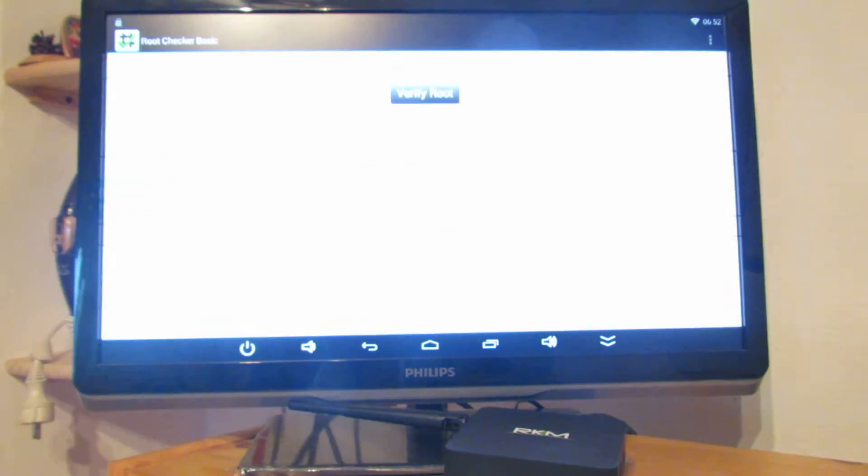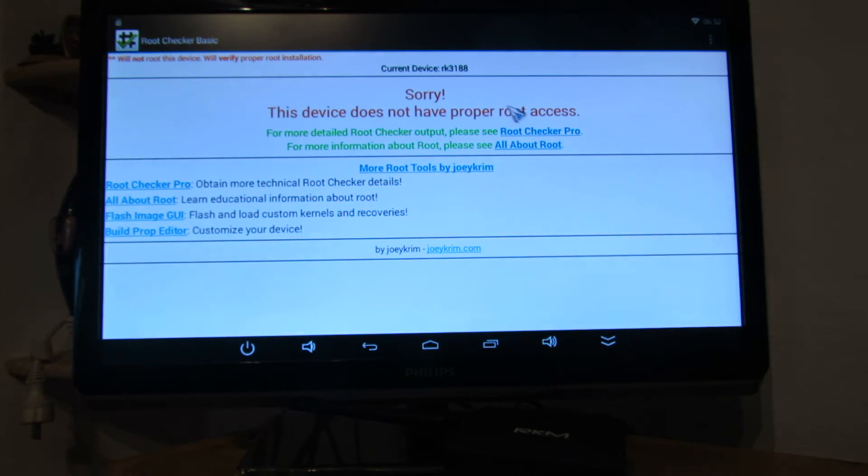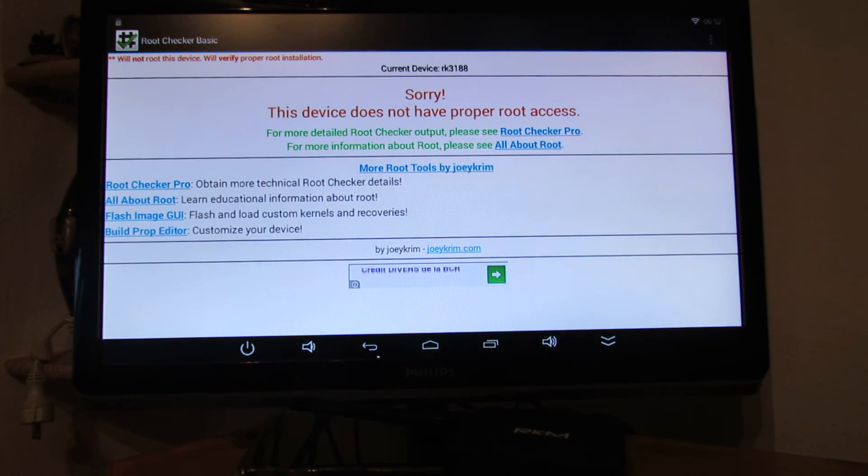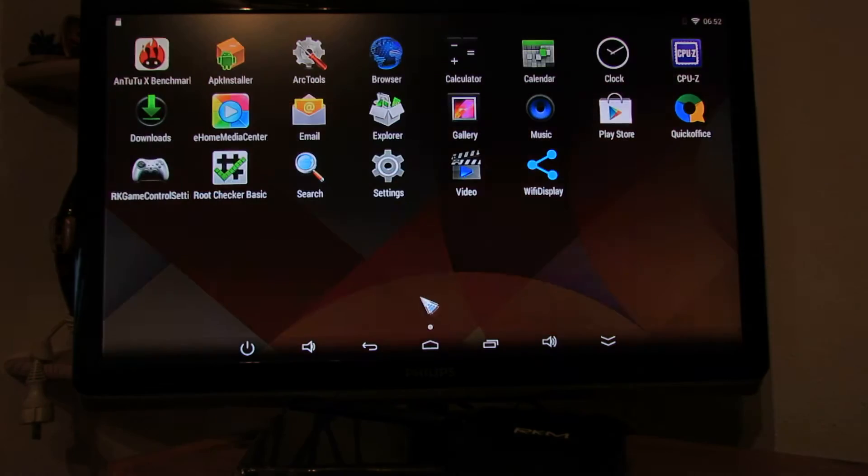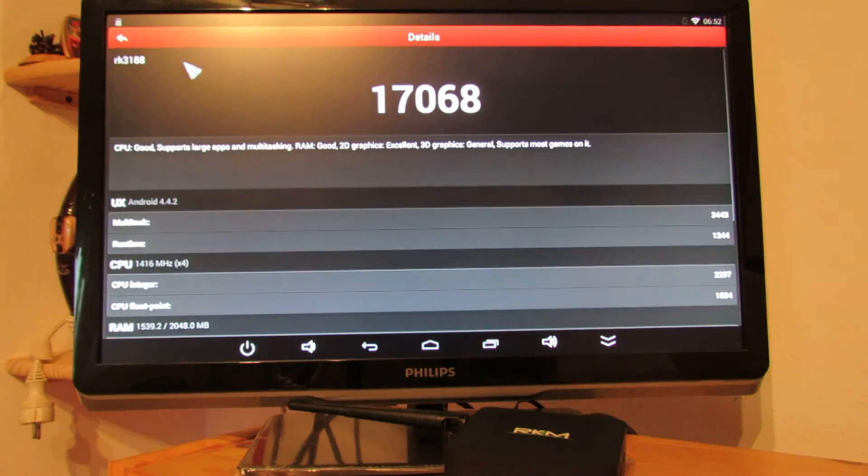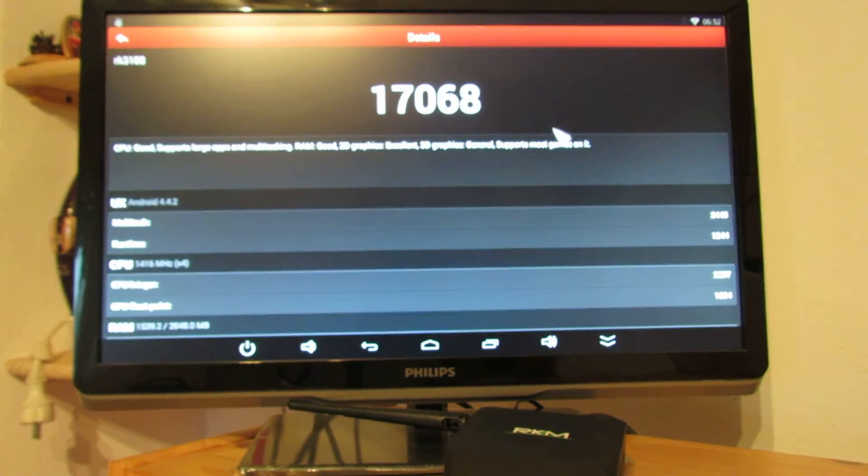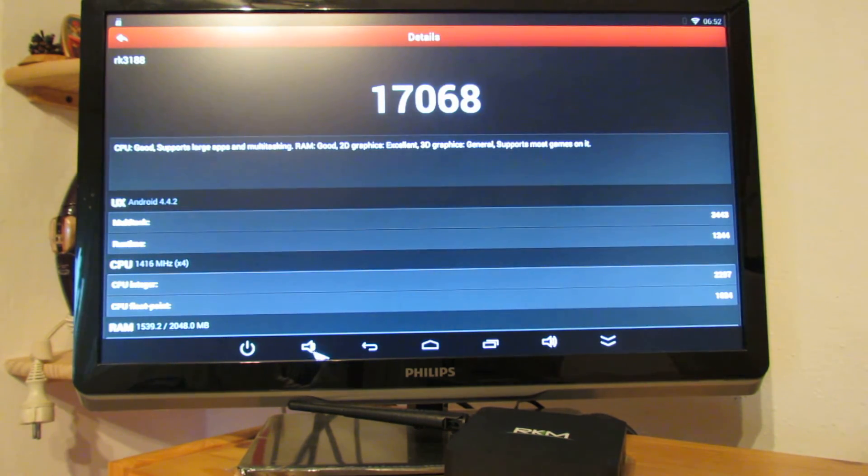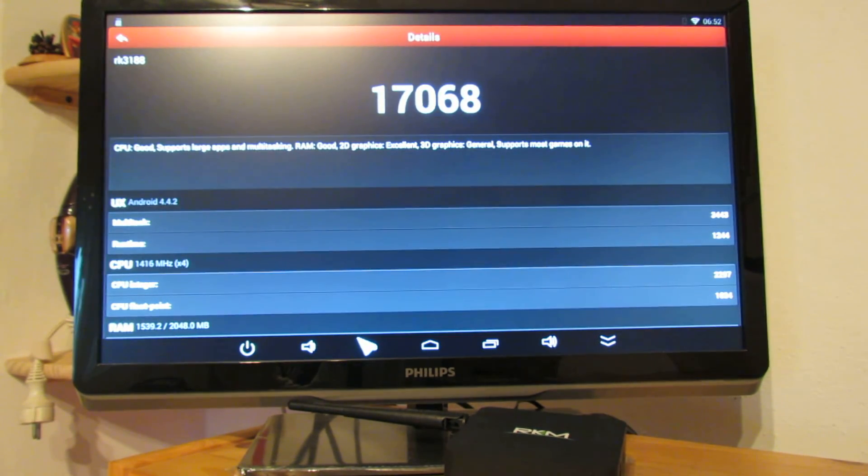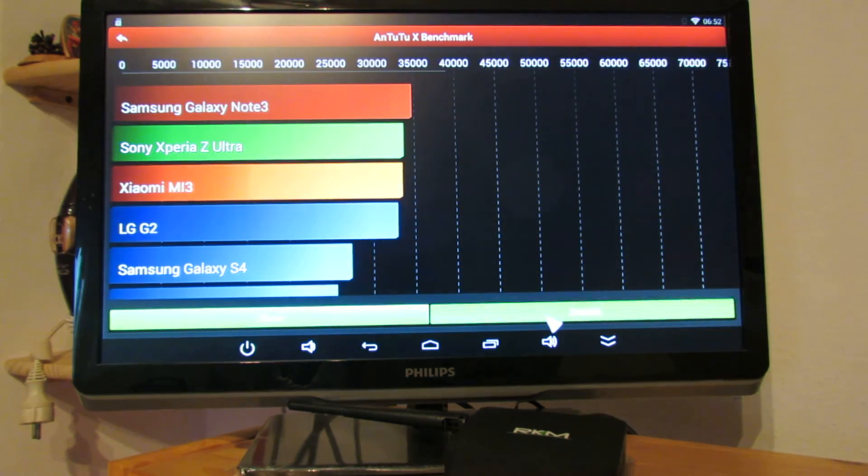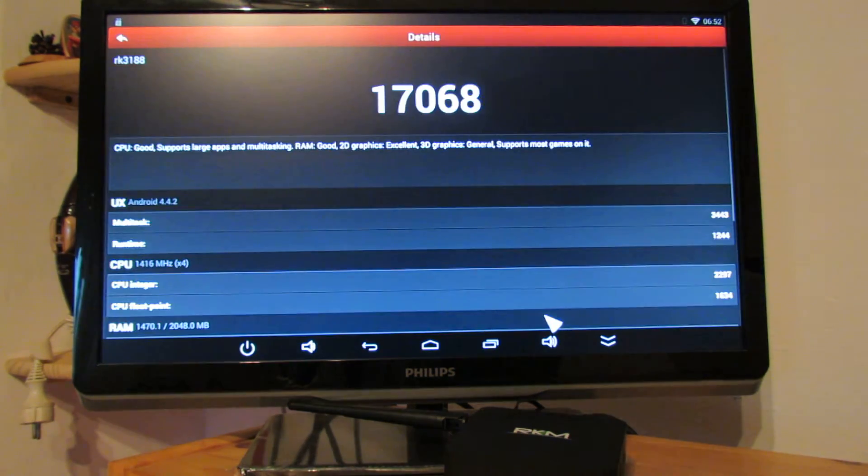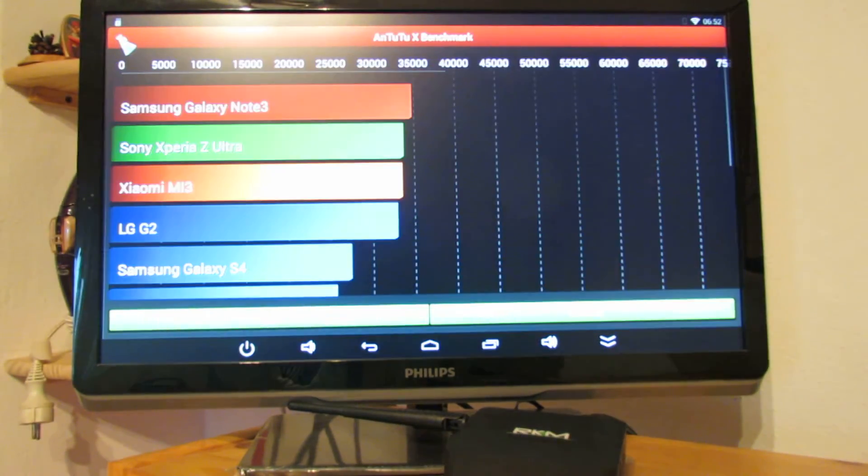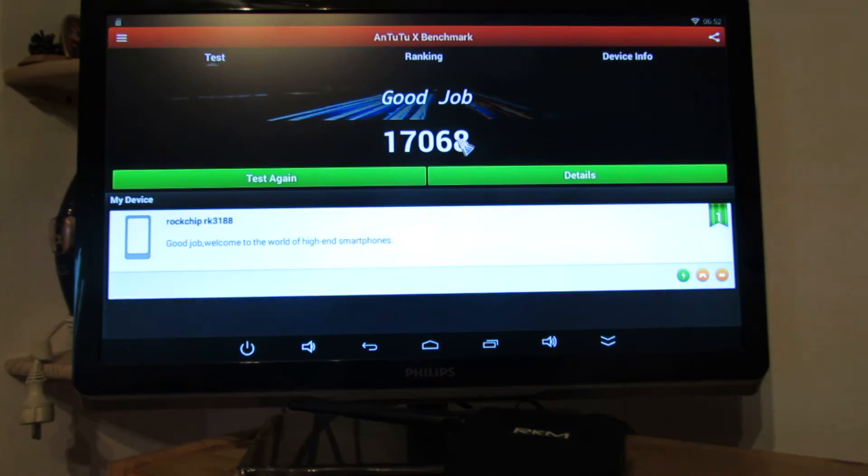Let's take a look about root access. So this firmware is not rooted in Antutu. This is an Antutu benchmark, this is the score, it's okay. Good job.